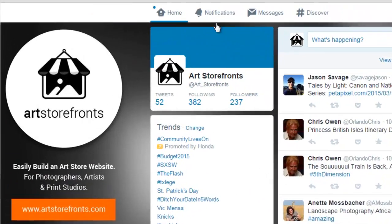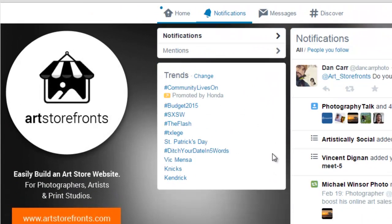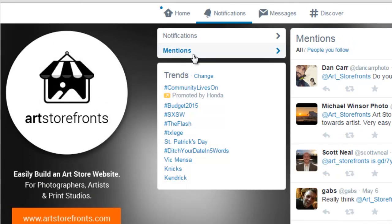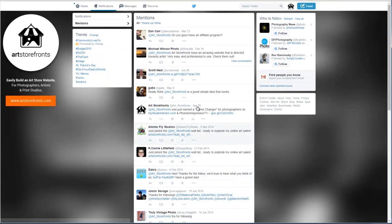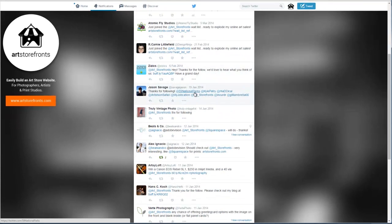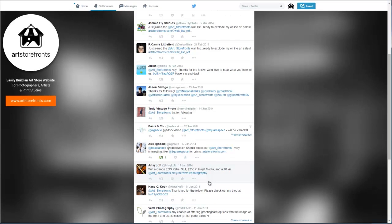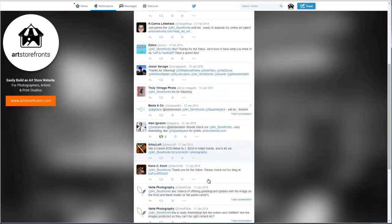And what you want to do is you want to just go into notifications and click notifications, and you click mentions. And what this will do is this will give you all of the times that people have mentioned you on Twitter.